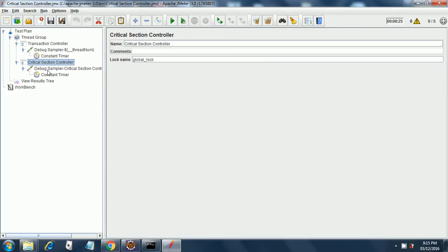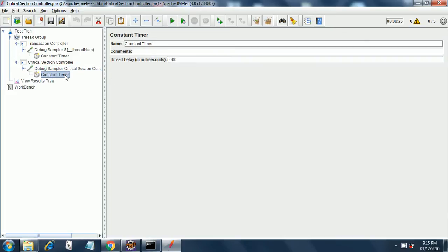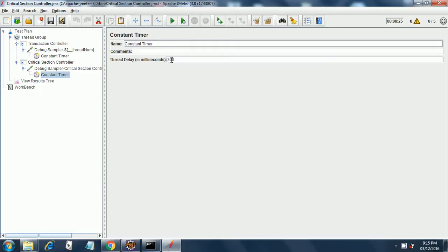So under that critical section controller, there is again another debug sampler where I have added the thread number again, and then I have put a constant timer over here. So currently the constant timer for critical section controller is 5000. Let's make it 300 because it is 300 for the transaction controller as well.